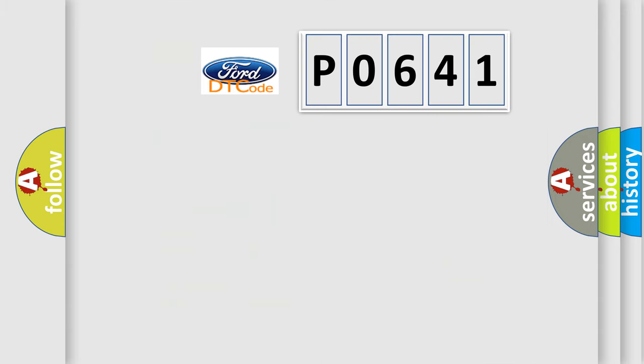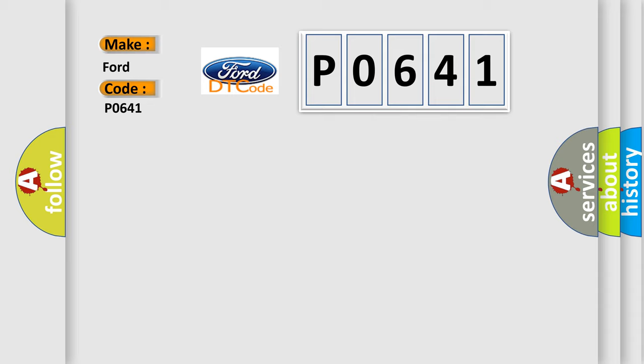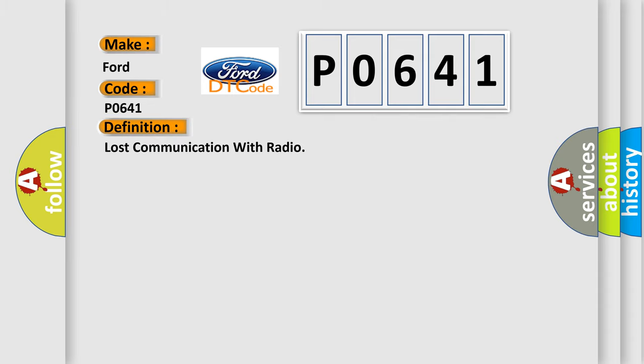So, what does the Diagnostic Trouble Code P0641 interpret specifically for Infinity car manufacturers? The basic definition is Lost communication with radio. And now this is a short description of this DTC code.